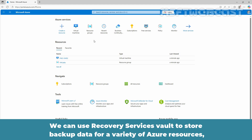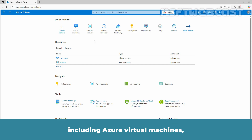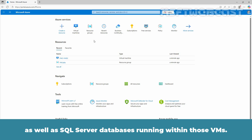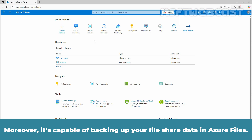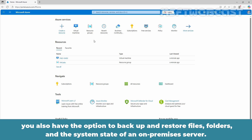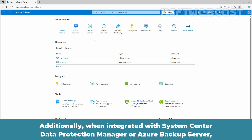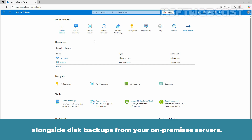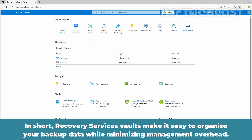We can use Recovery Services Vault to store backup data for a variety of Azure resources, including Azure Virtual Machines as well as SQL Server databases running within those VMs. Moreover, it is capable of backing up your file shared data in Azure Files. With the use of the Microsoft Azure Recovery Services agent, you also have the option to backup and restore files, folders and the system state of an on-premises server.